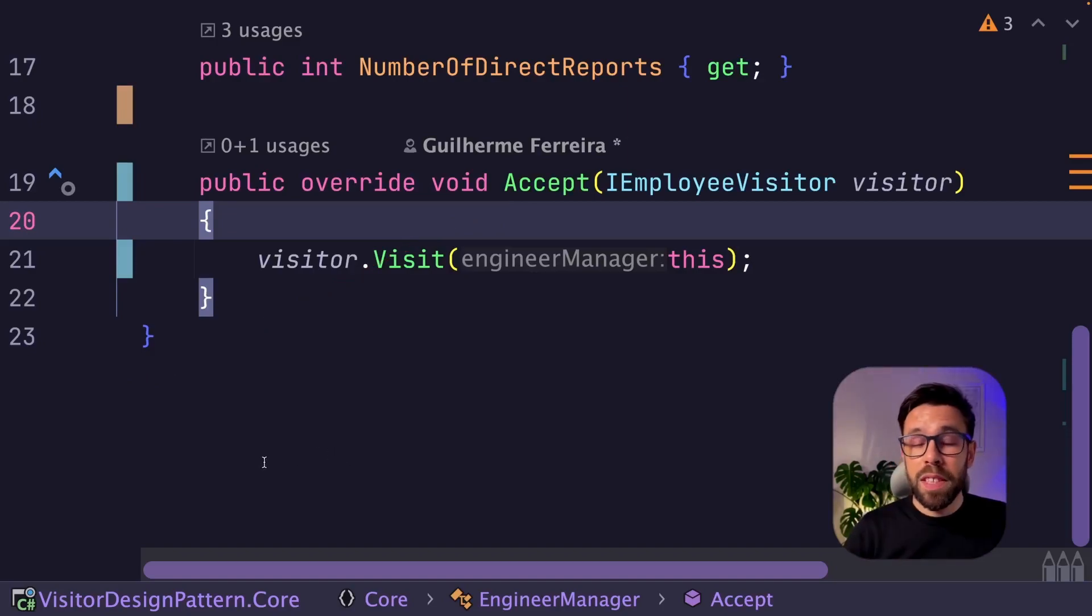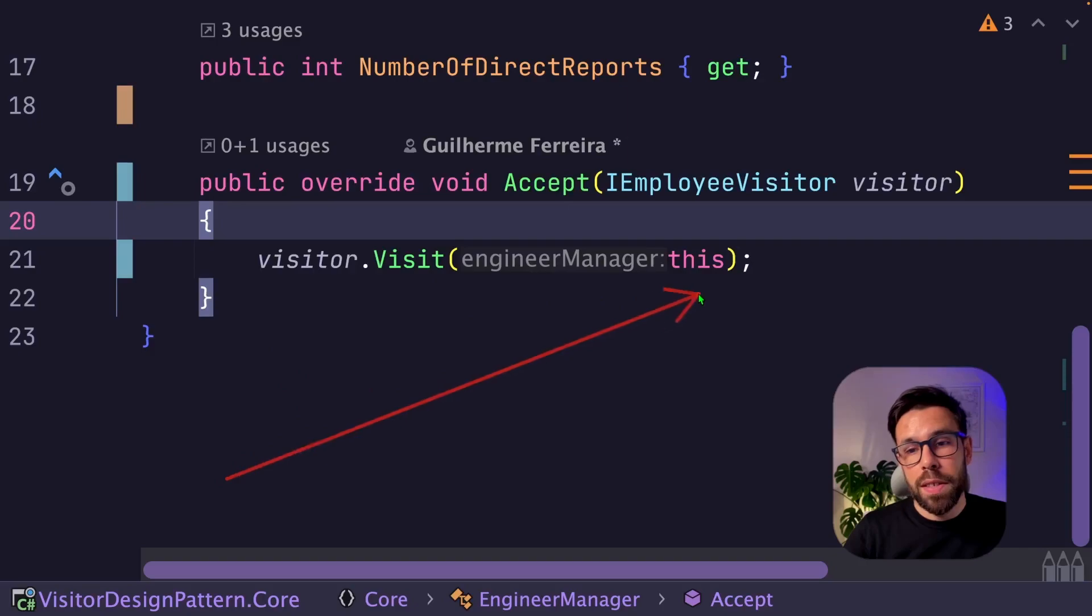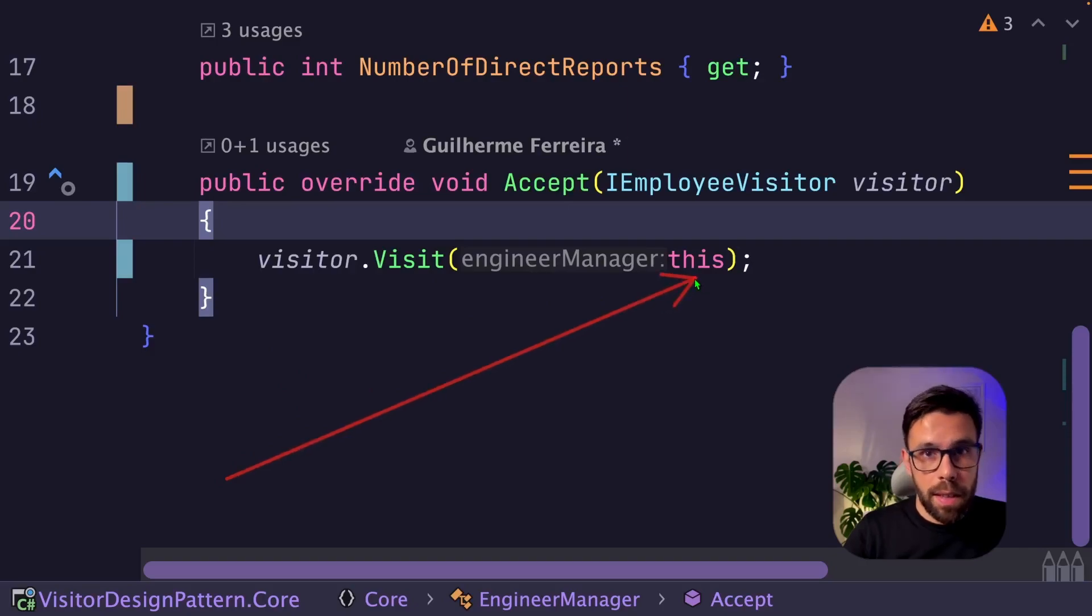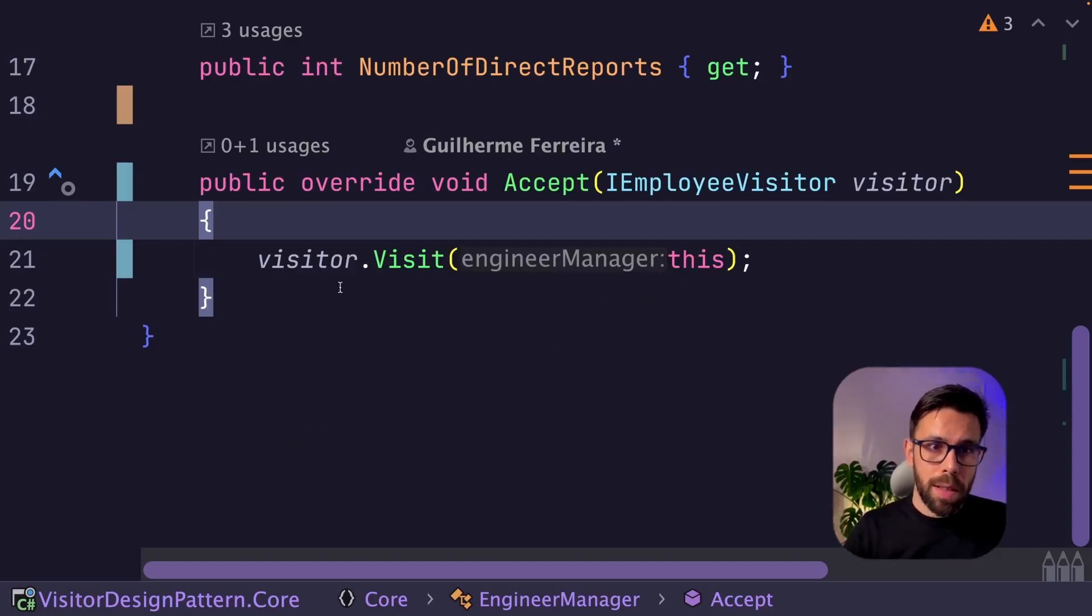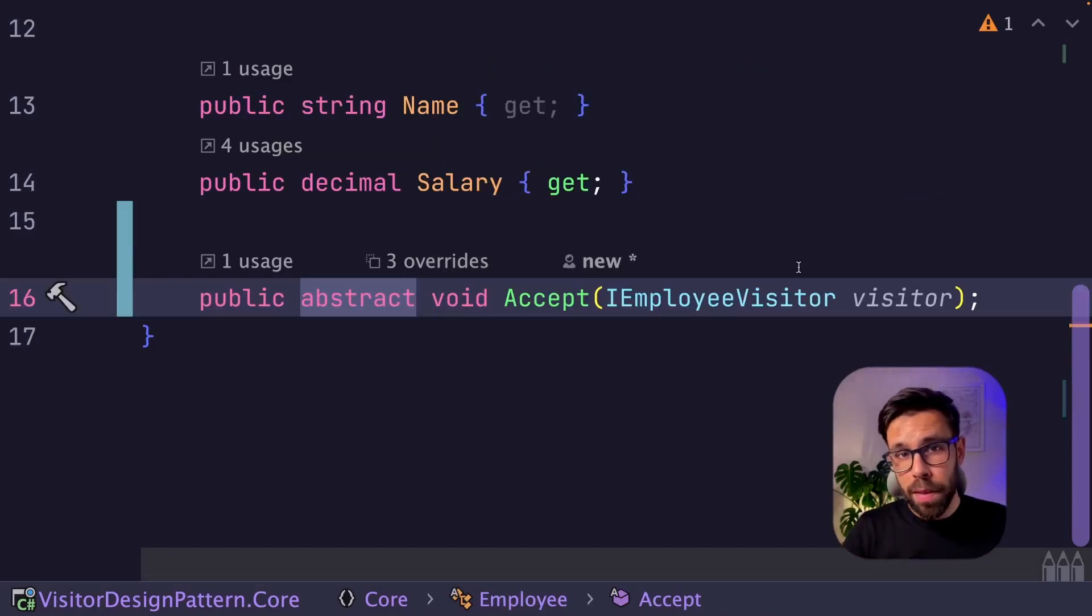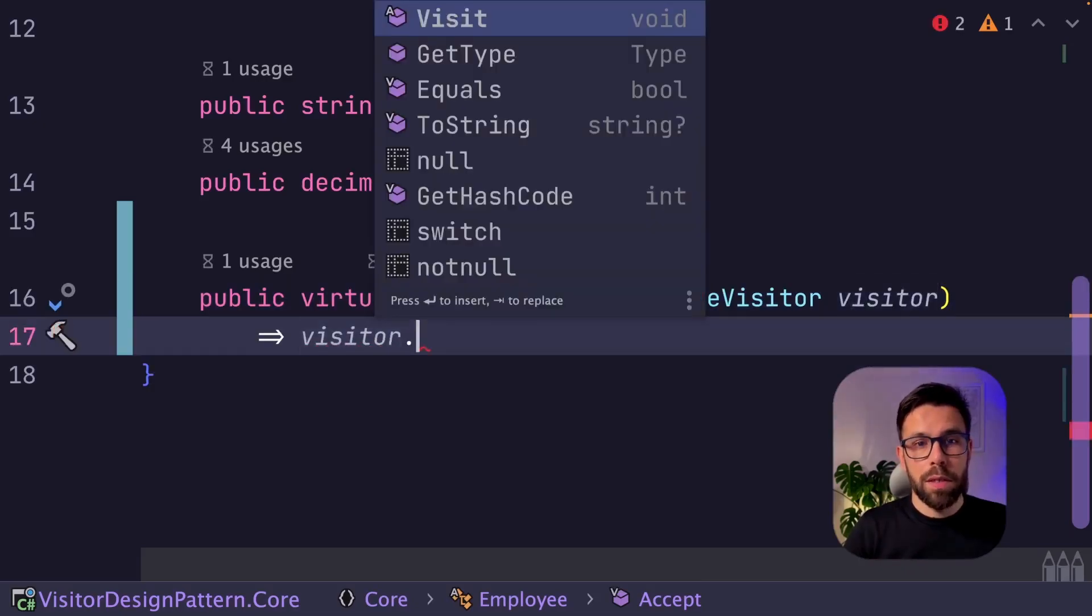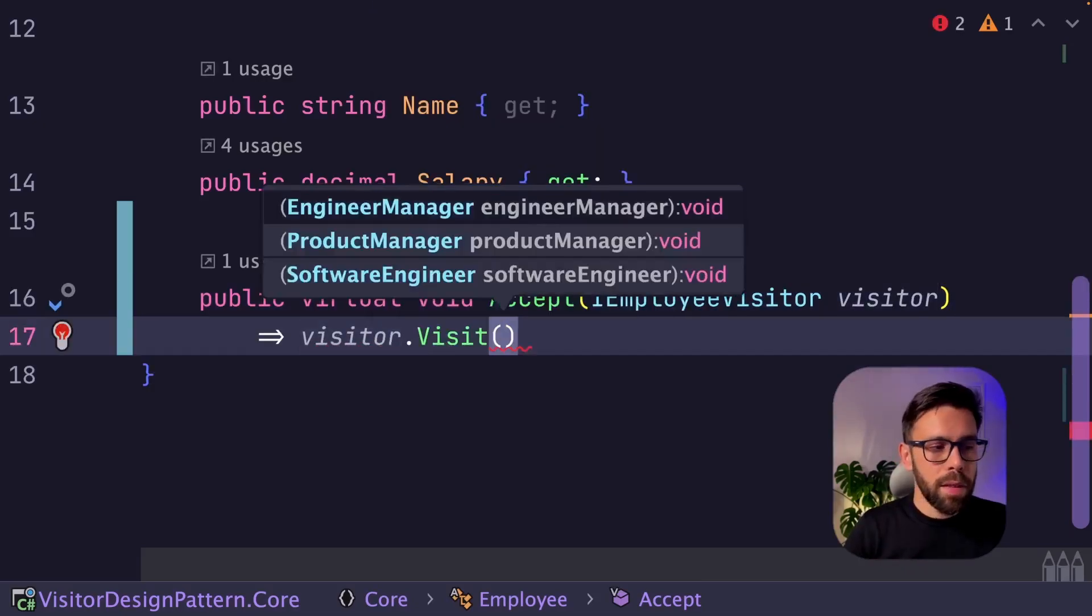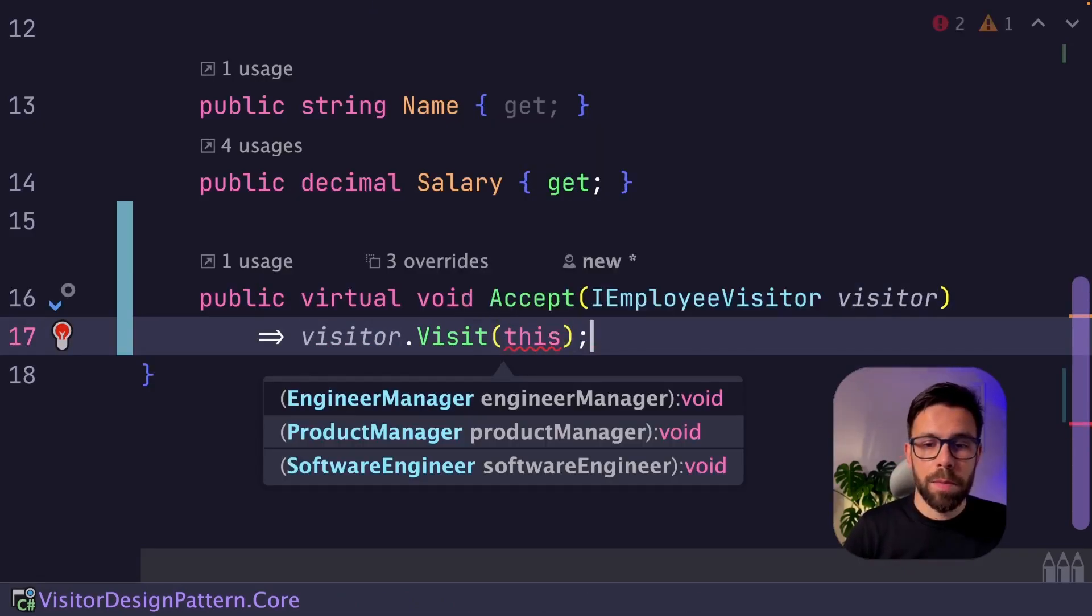Why can't we do that on the base class? Let's try it. Let's go into our employee and convert this abstract method into a virtual and we will call on the visitor, the visit method and provide the current instance.